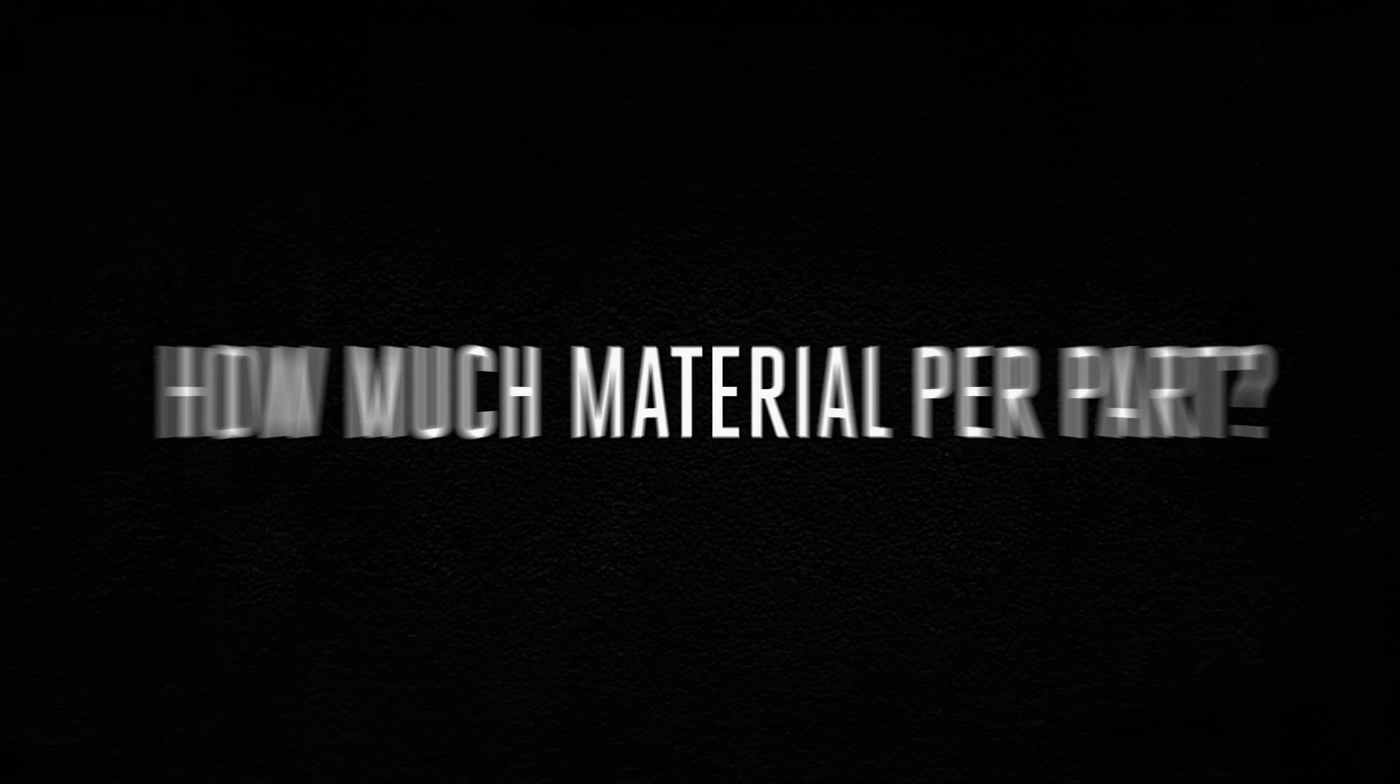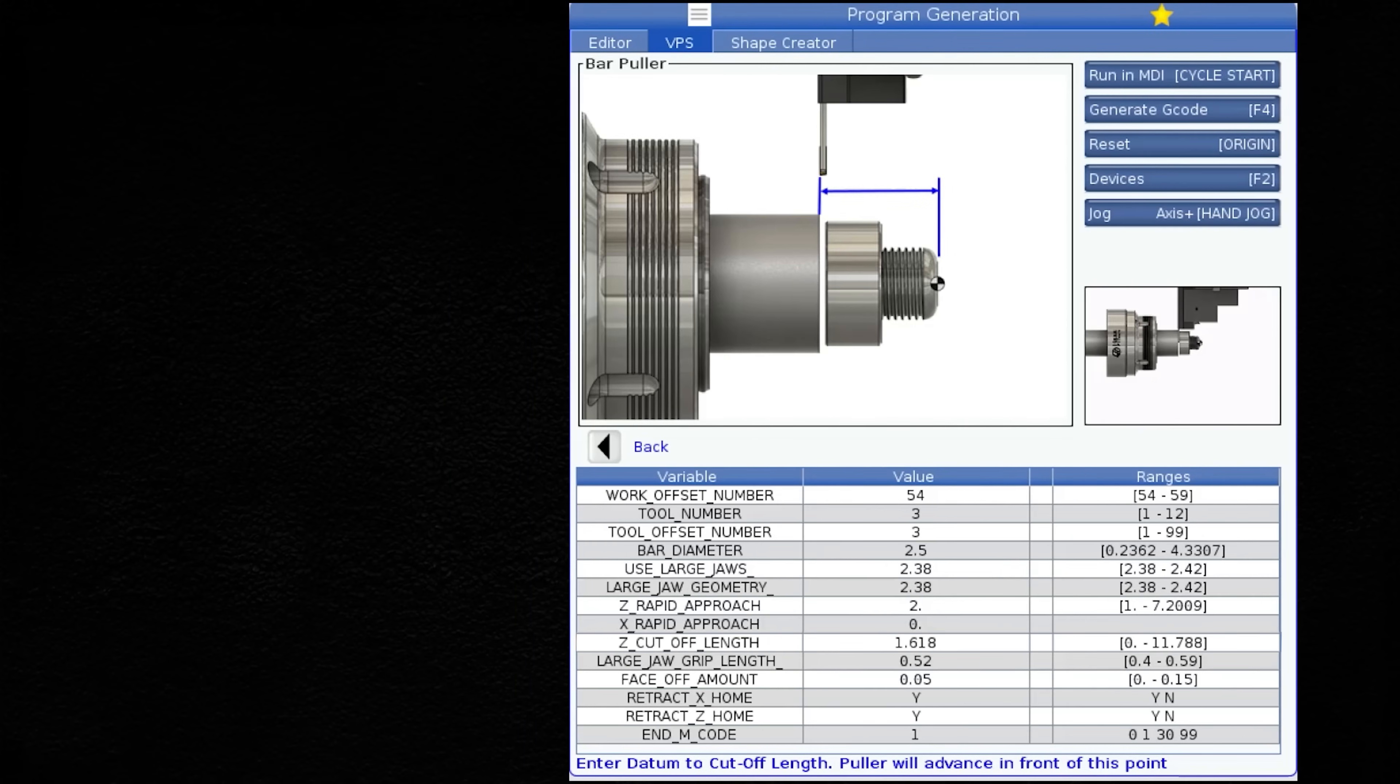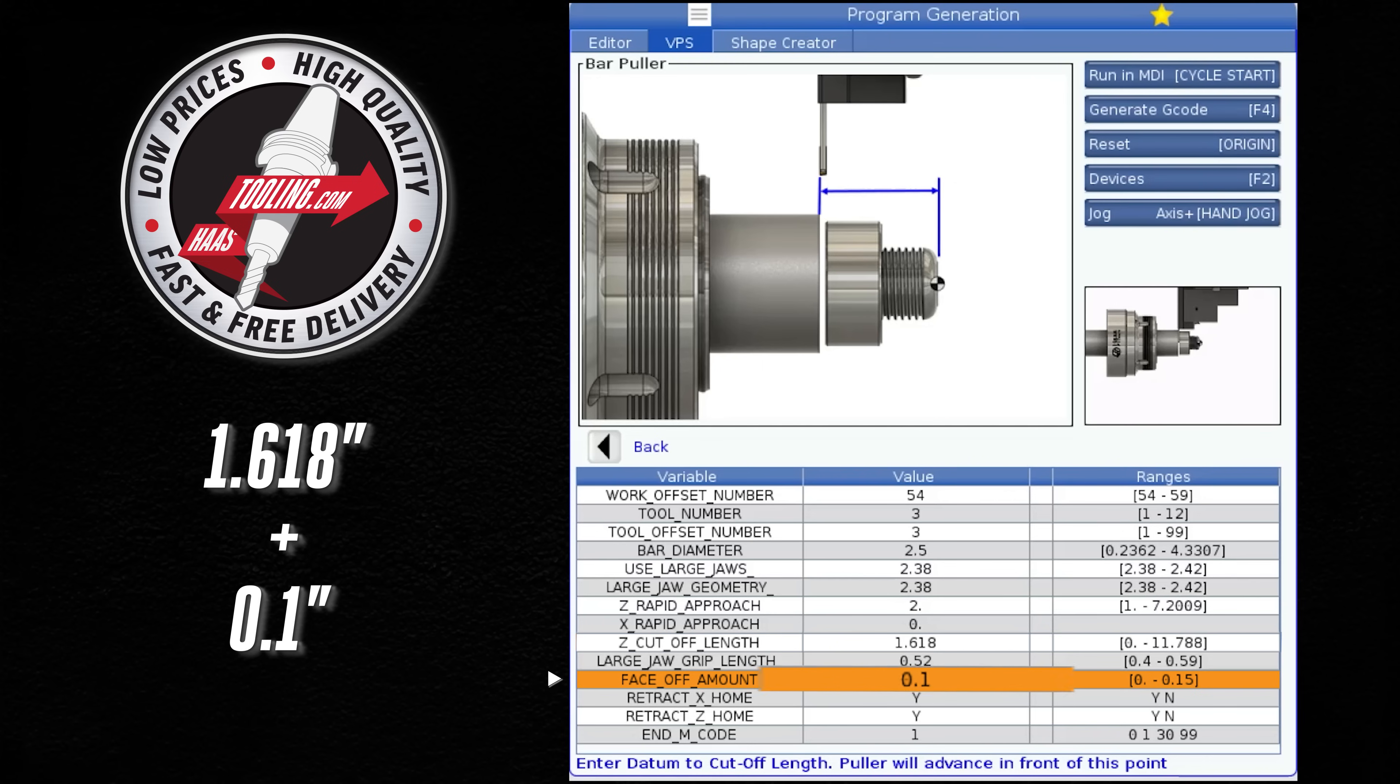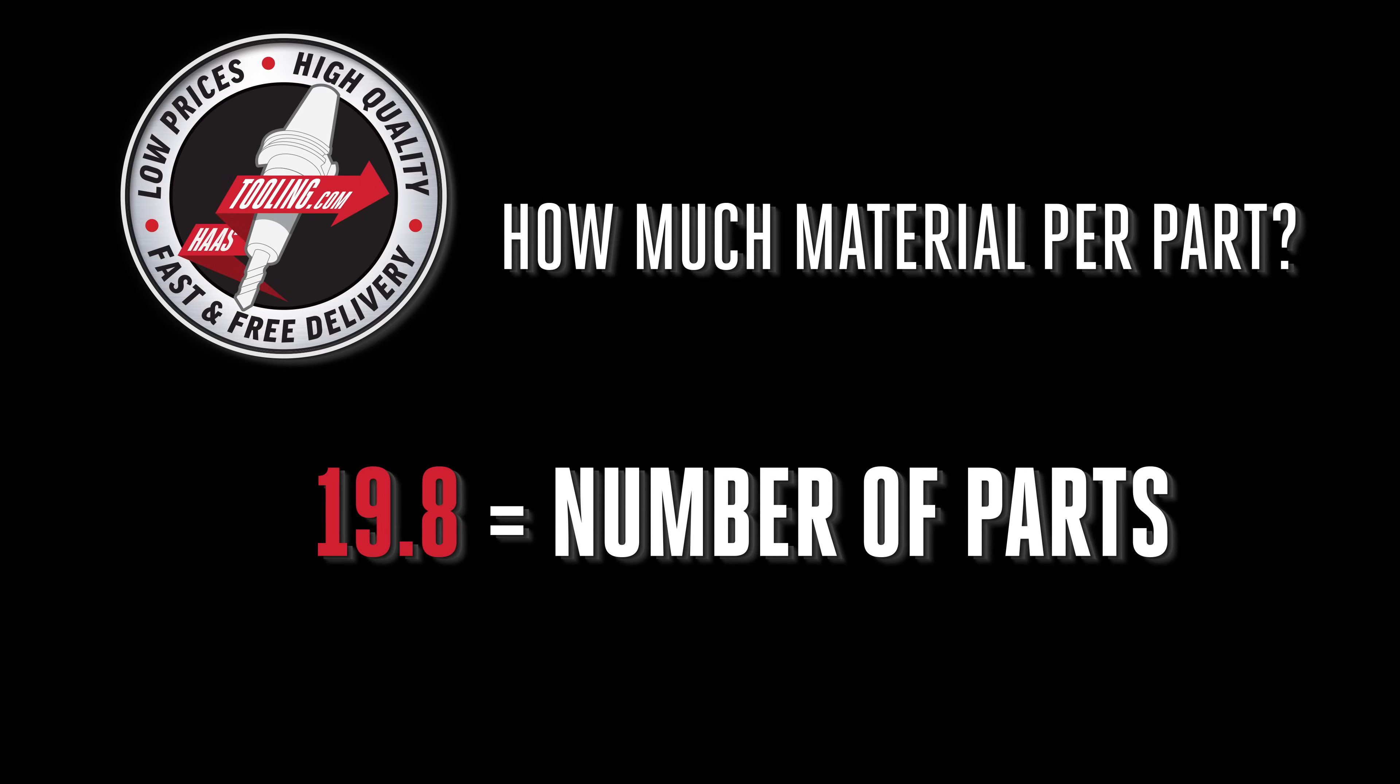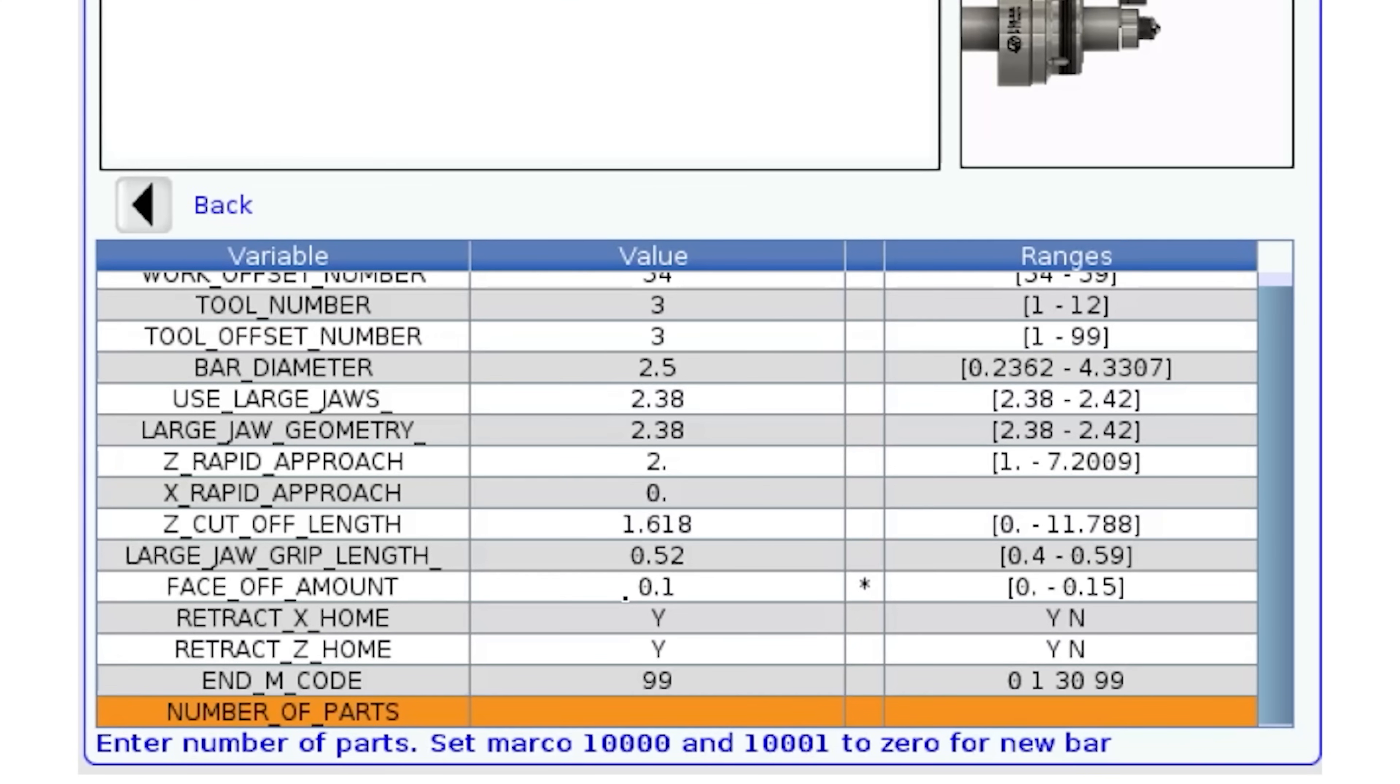I also need to determine how much material one part uses up. Just looking at my template, it's basically my Z cut off length plus my face off amount. 1.718 inches. So using the formula here, the result is 19.8. Typically you would round this number down so I will enter 19 here.